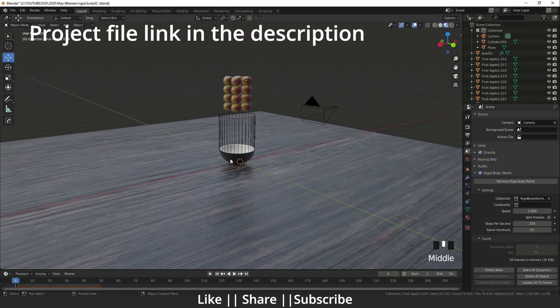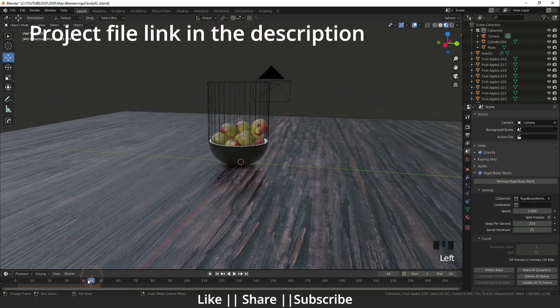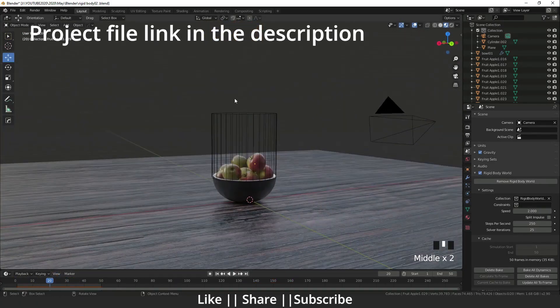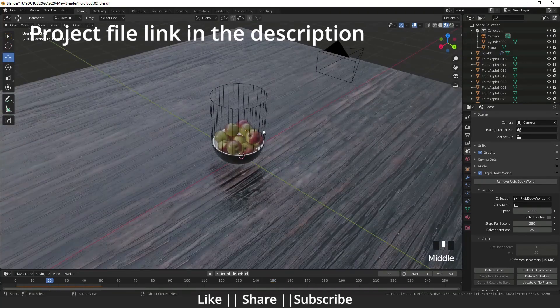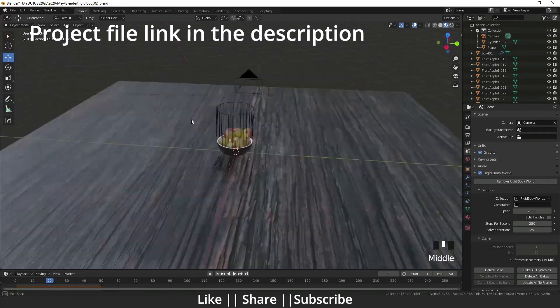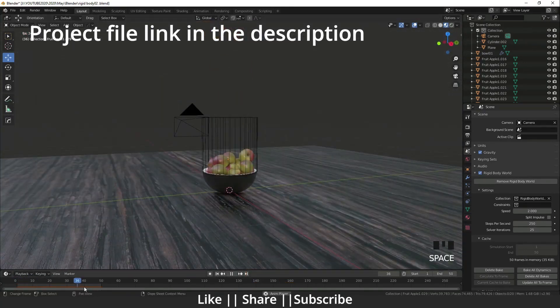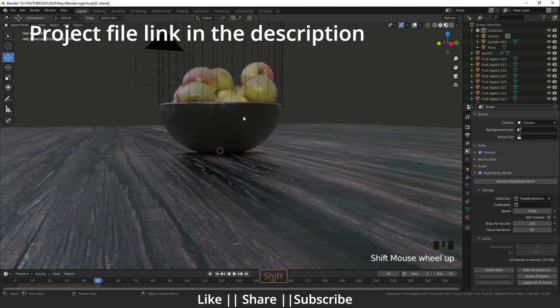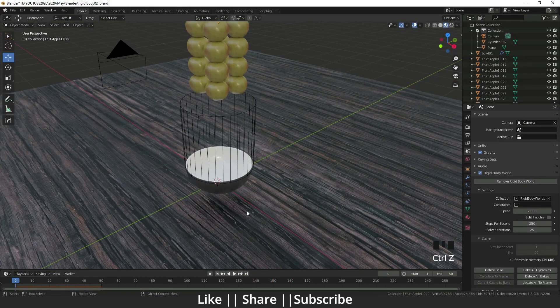Hello everyone, welcome to my YouTube channel. I hope you guys are doing well. Today I'm going to show you how you can fill a bowl with apples with the help of rigid body simulations.